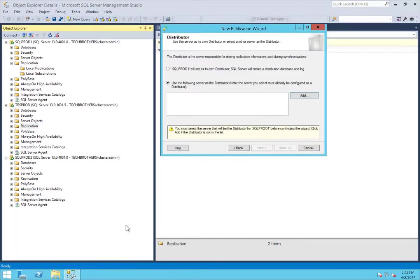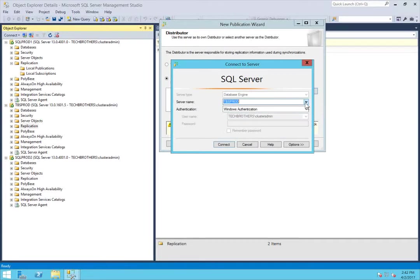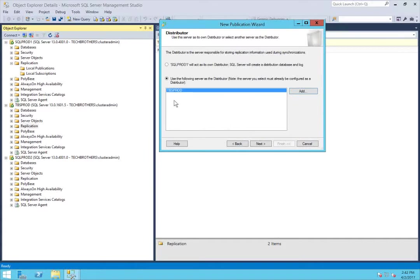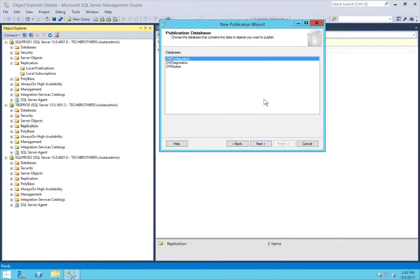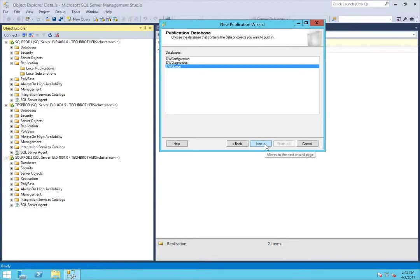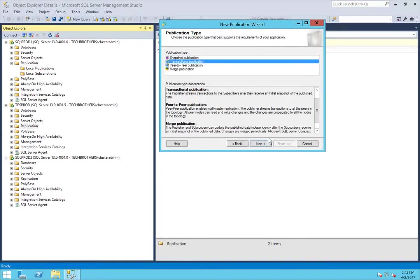Let's go back to the New Publication Wizard and click Add. TBS Prod is my distributor. Let's click Connect and see if we can connect now. We connected to our distributor without an error. Click Next, provide the password as discussed, click Next, and select the database you want to publish — in my case, DWQ. Click Next. In this demo, we're selecting Transactional Publication since this is transactional replication, so click that and click Next.